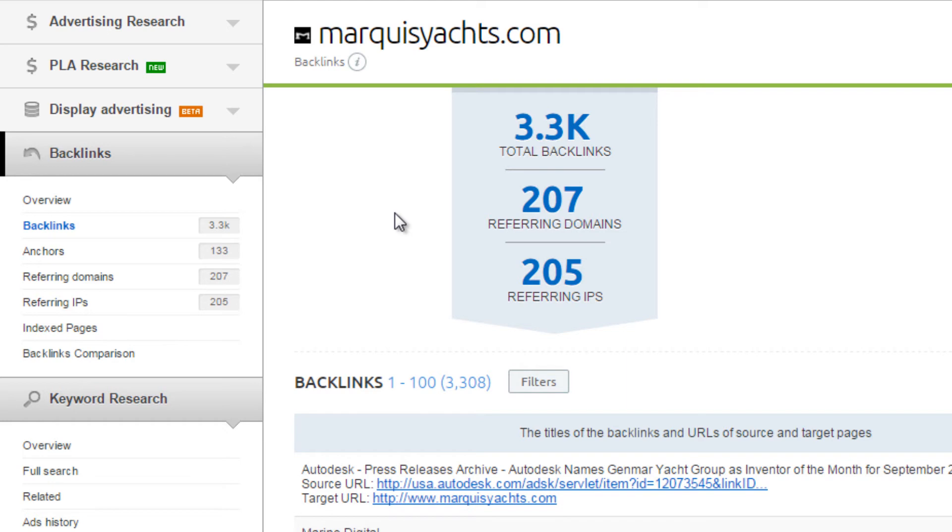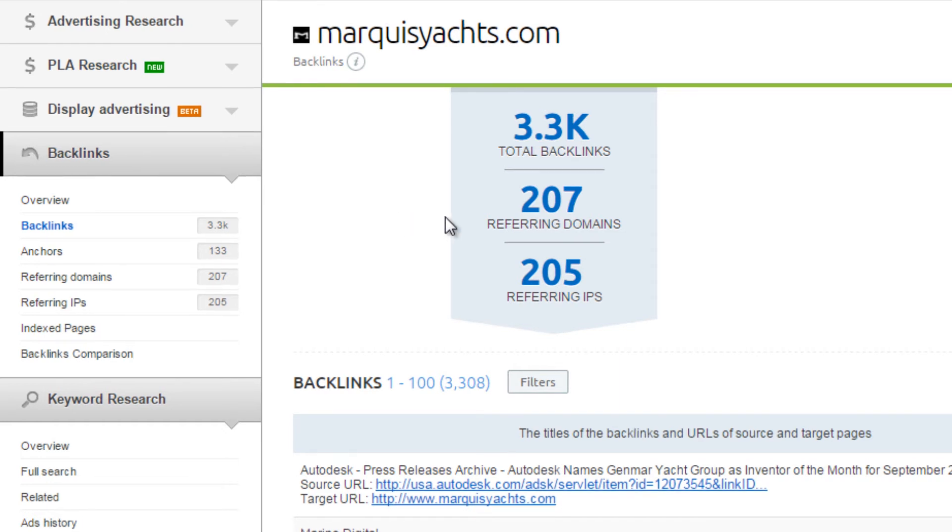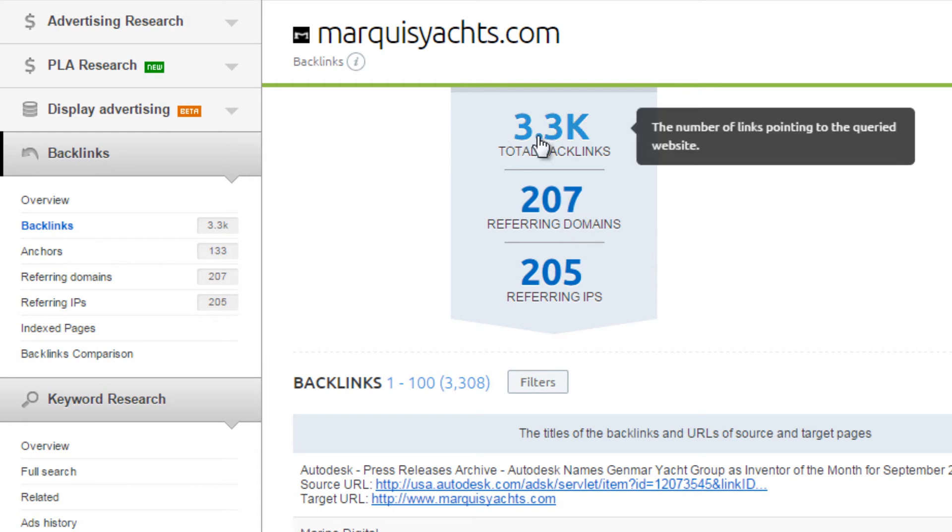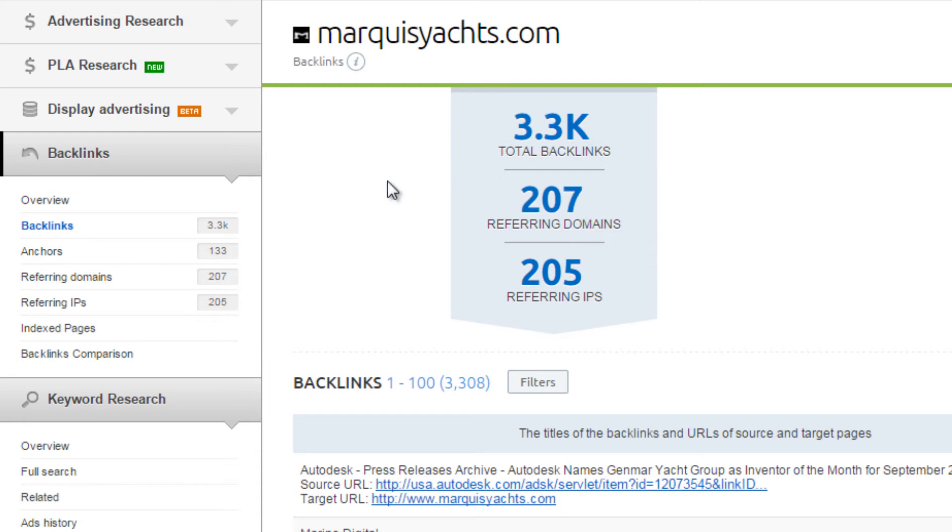Although not all incoming links are created equal, two simple metrics are referring domain count and total backlinks.